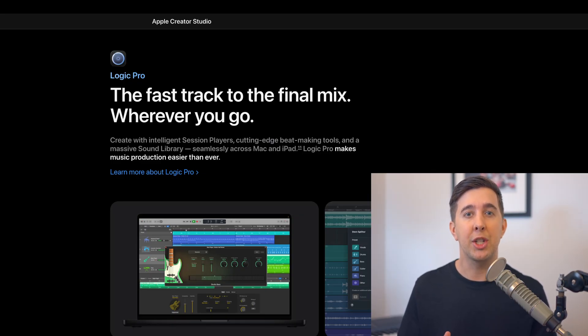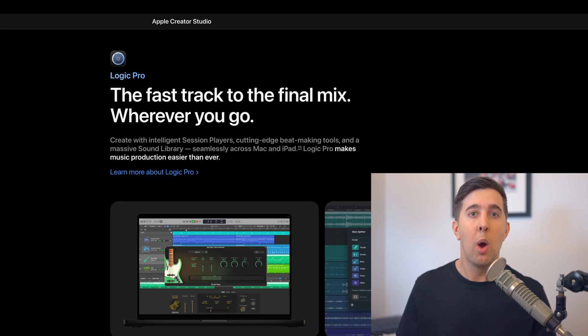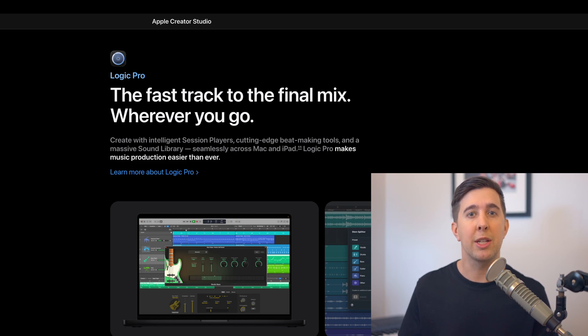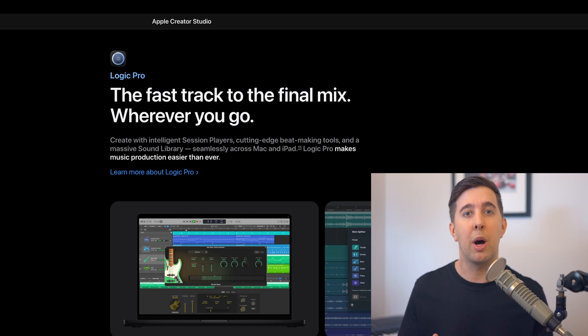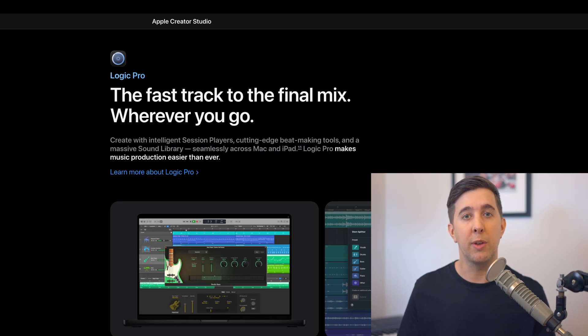Just to be clear I haven't actually used the new version yet because it's not out at the time of recording this. What I'm sharing here is based on Apple's official article and some coverage that's already online. I've linked to the Apple article in the description so you can read everything directly from the source if you want.